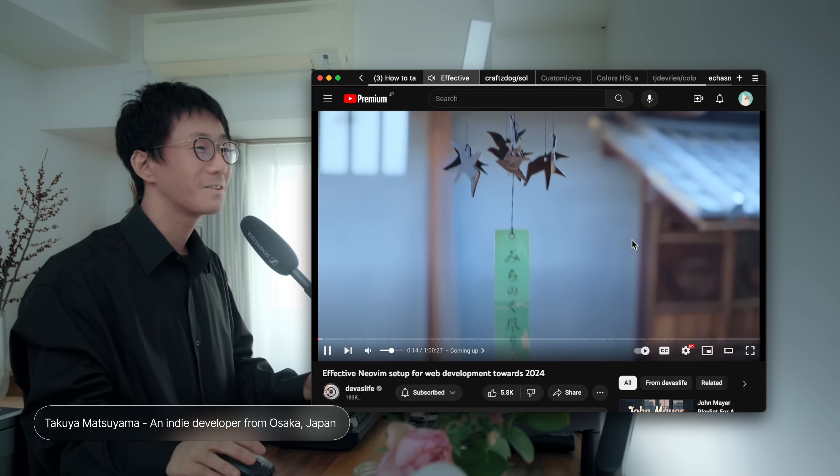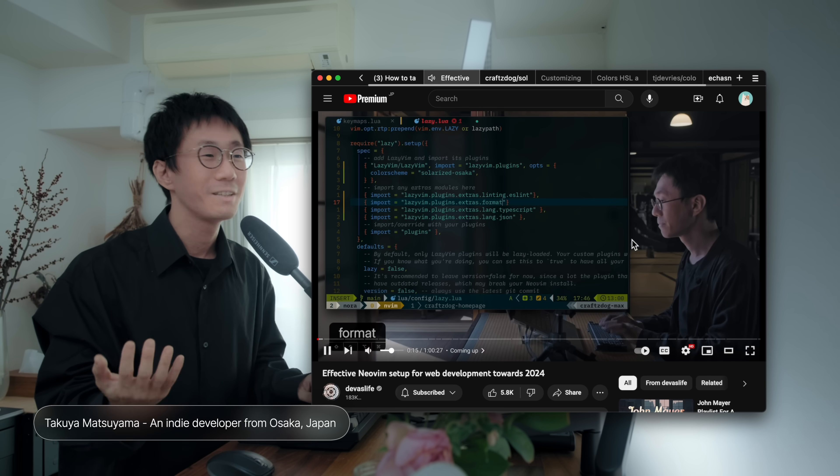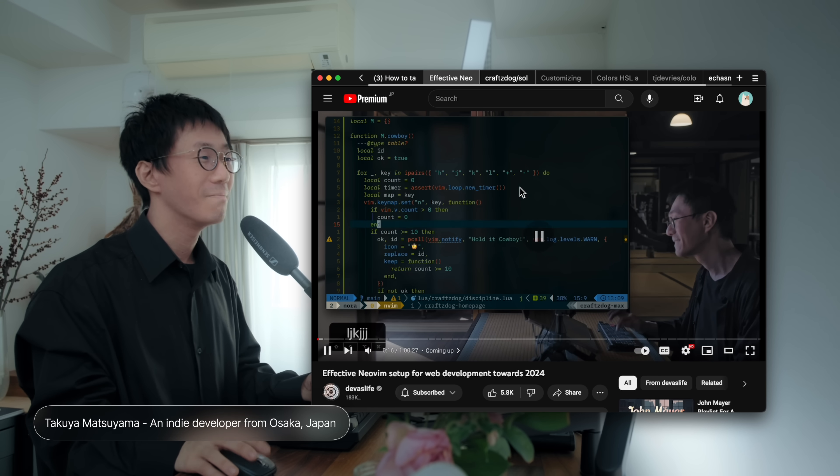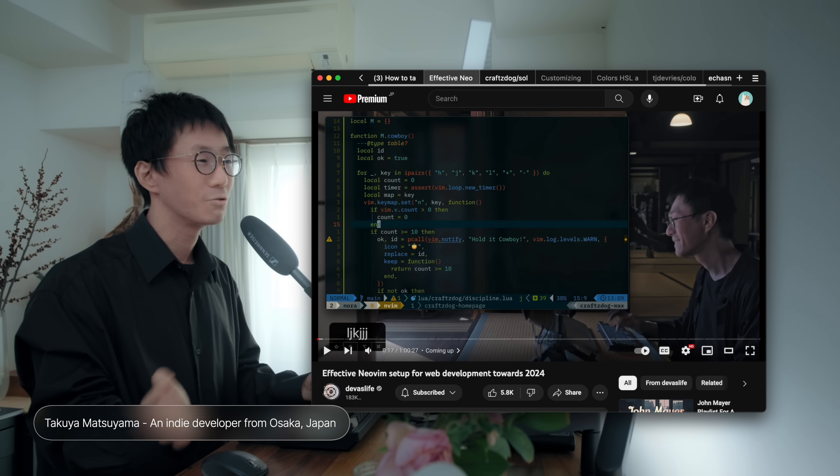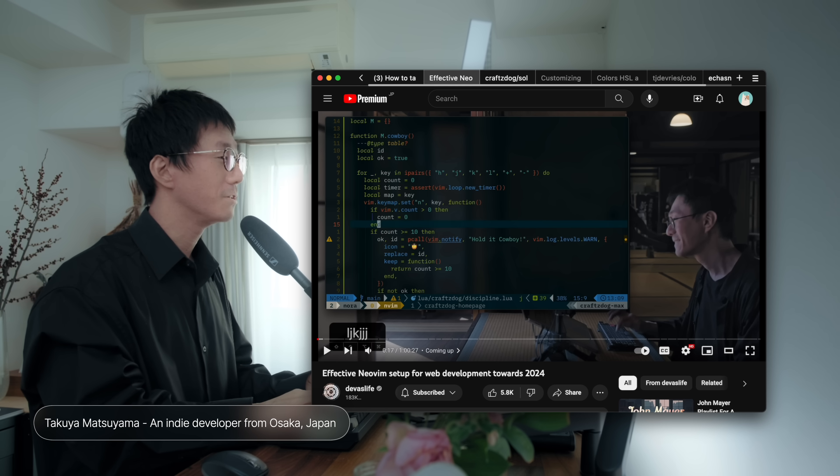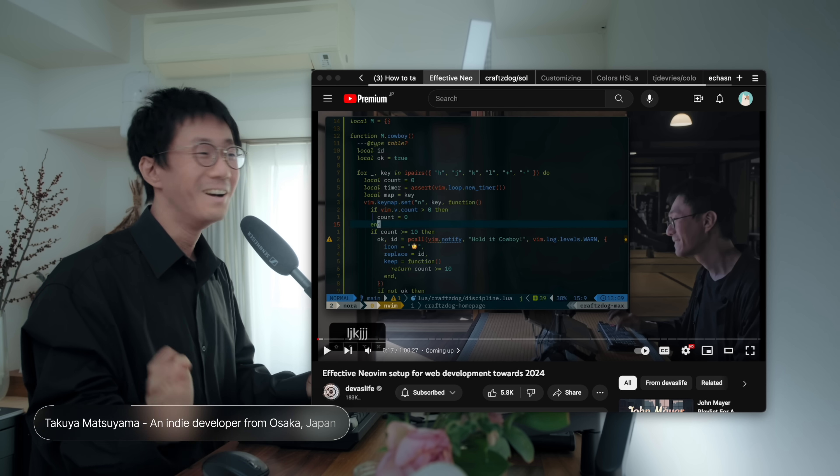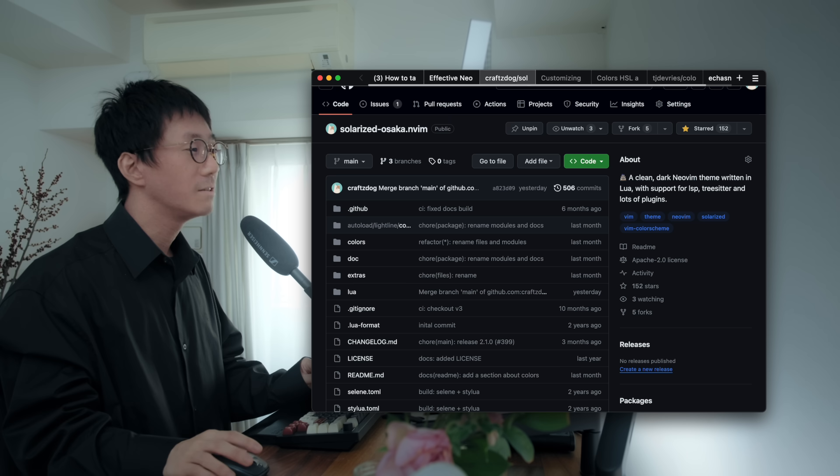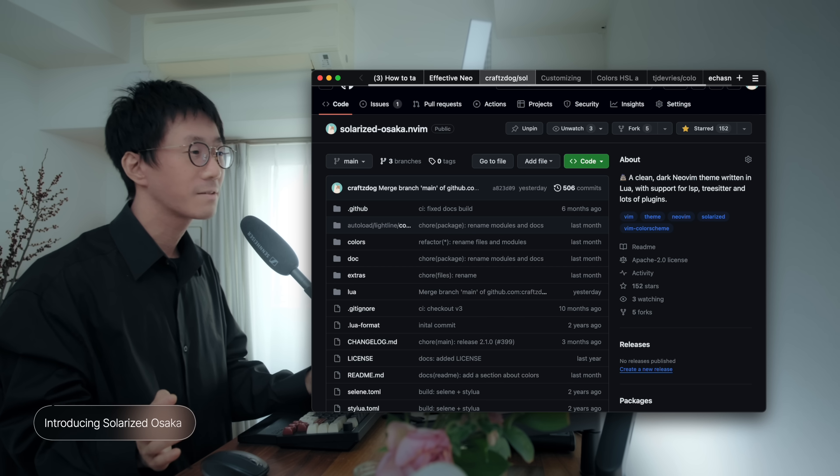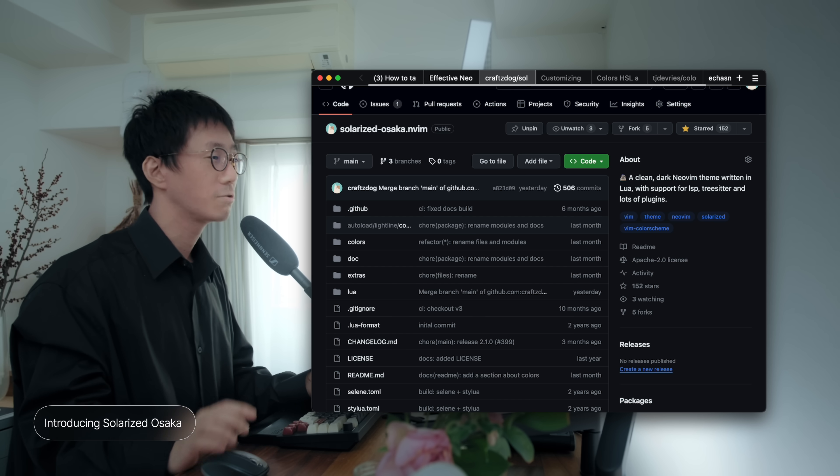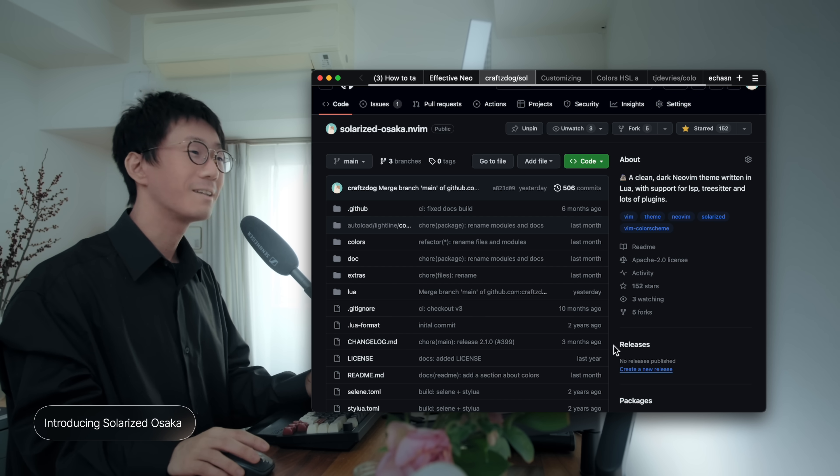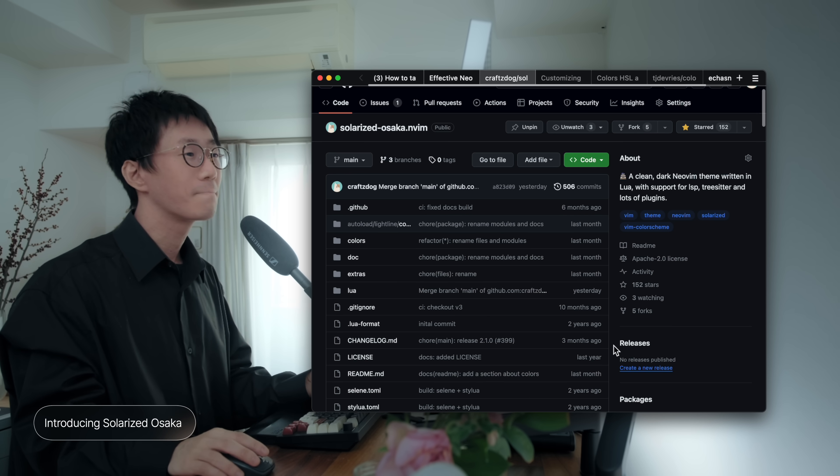So, perhaps some of you here may recognize me from my tutorials on setting up NeoVim like this one. So, hello. So, last month, I created a theme called Solarized Osaka.